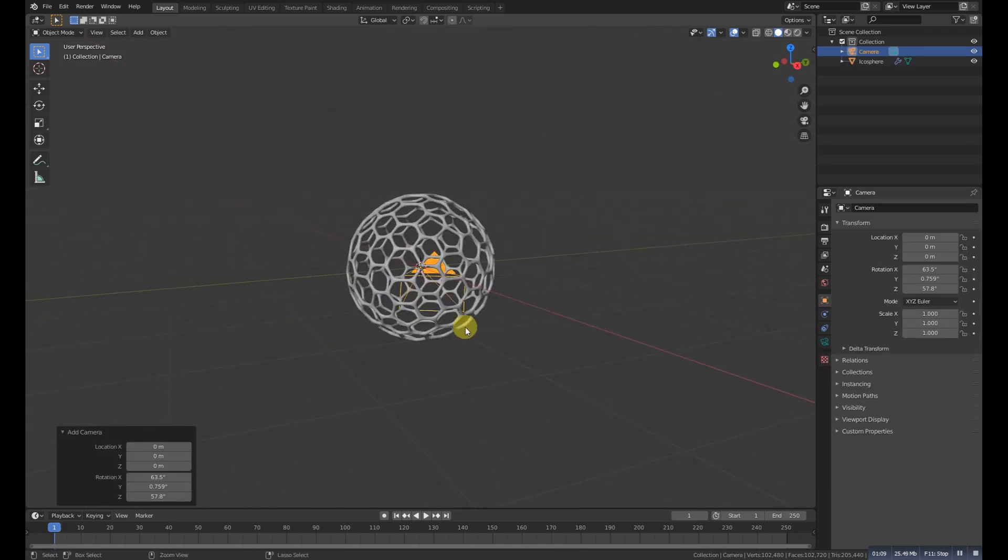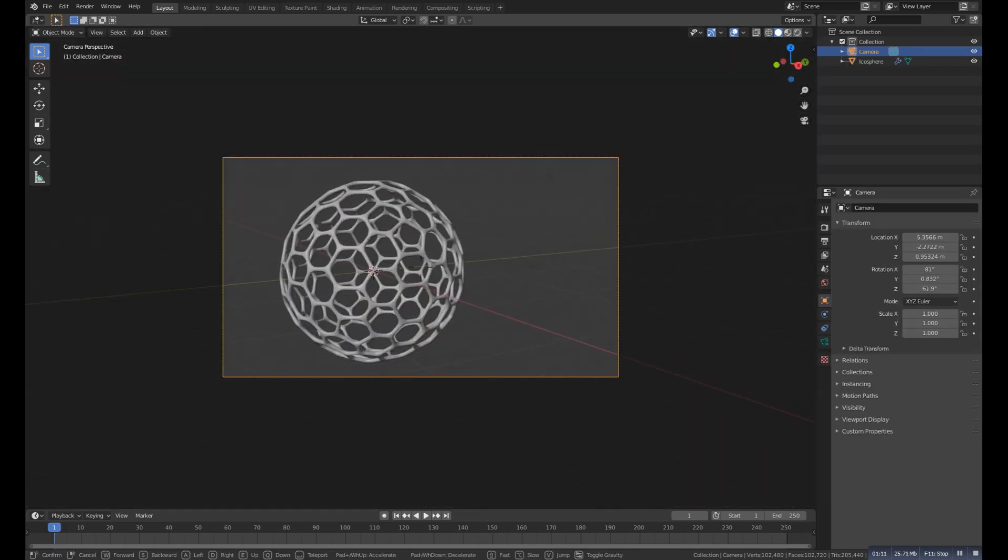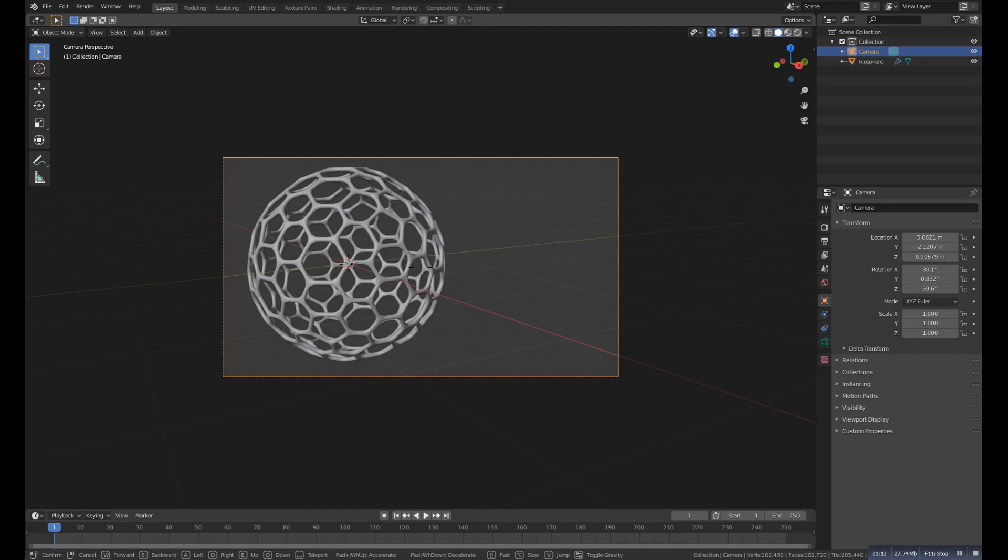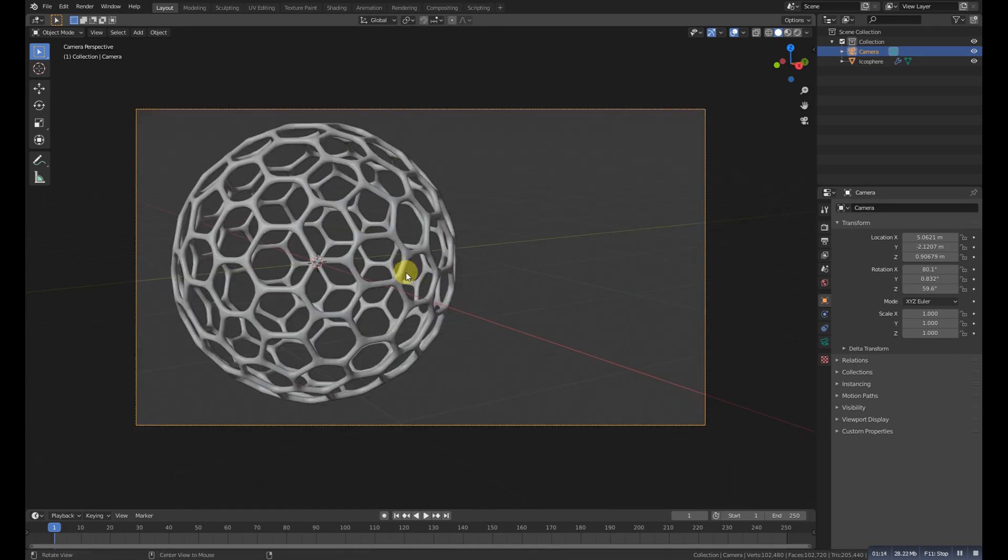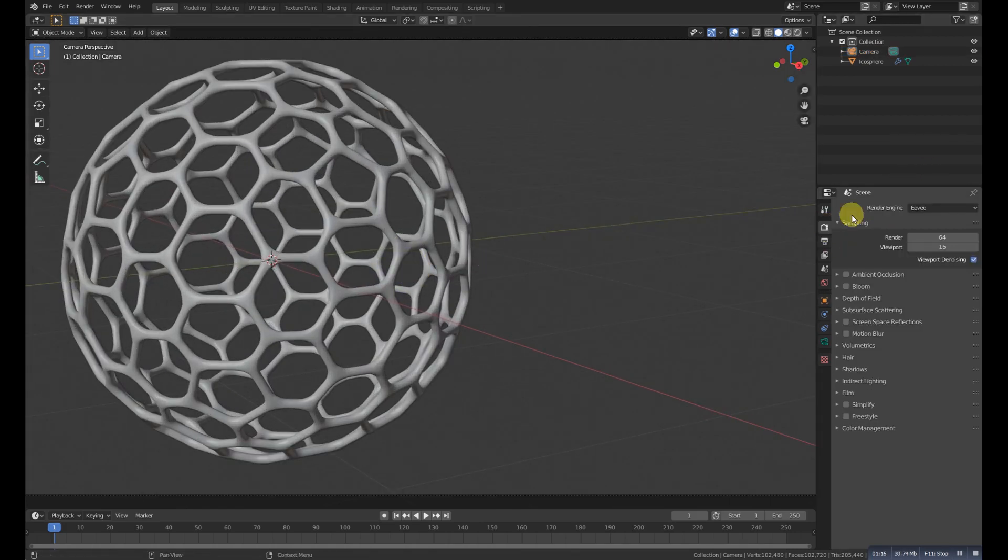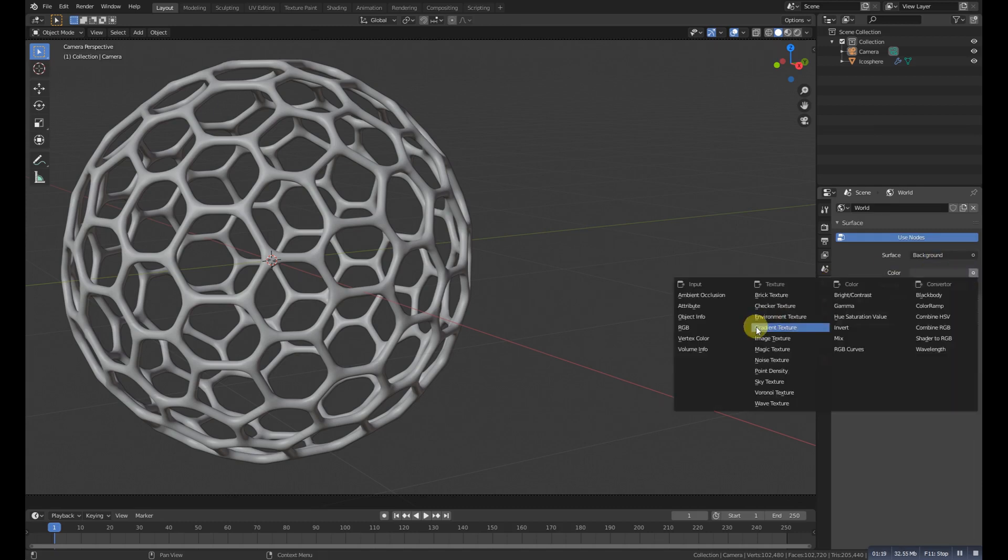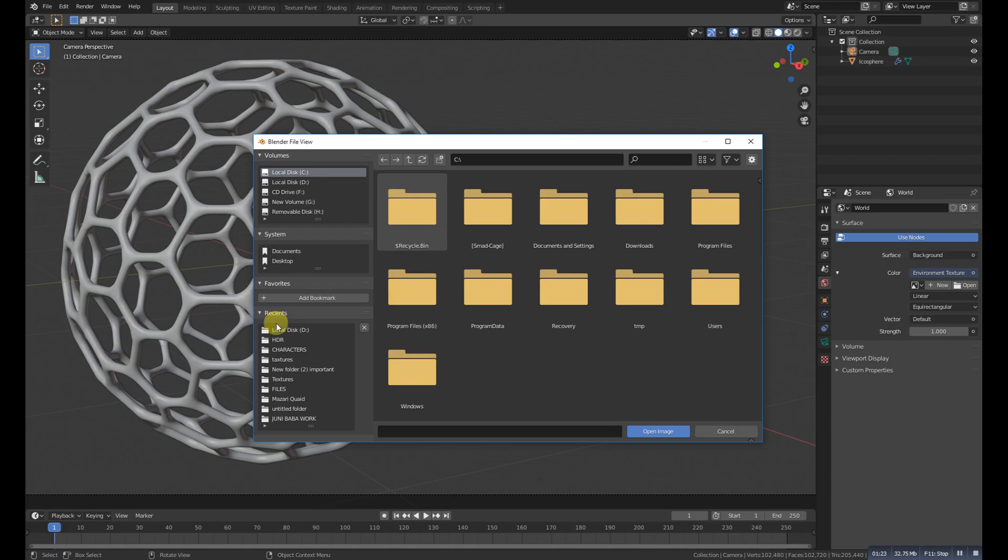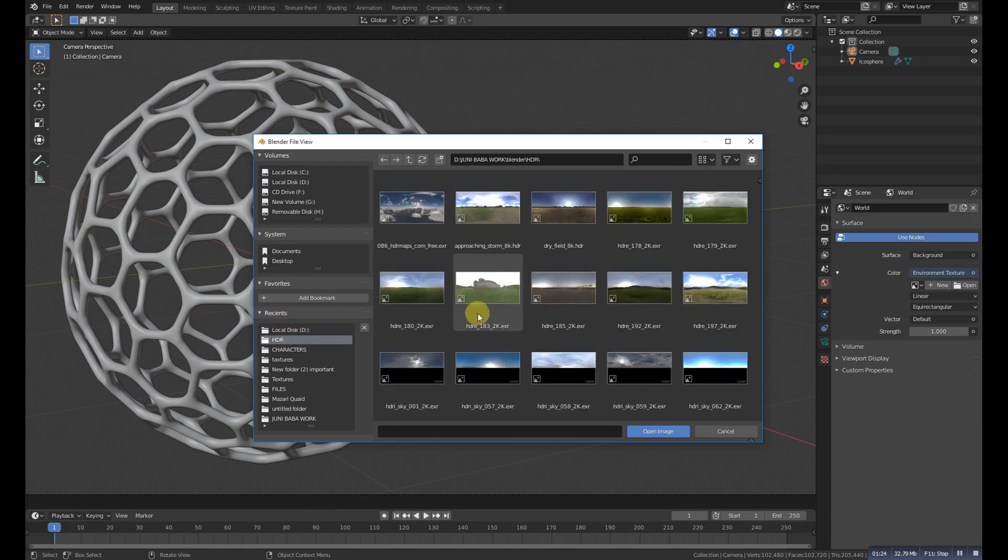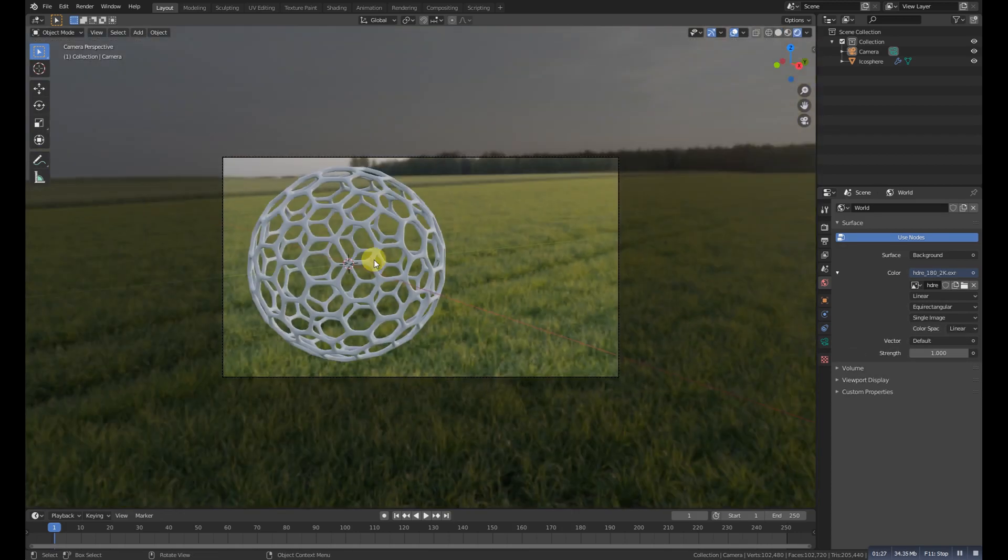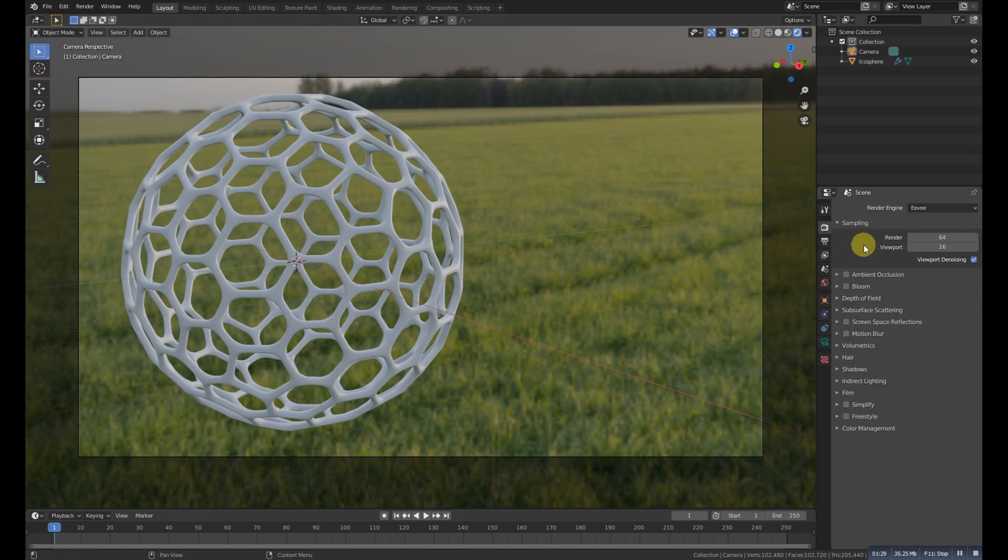And then zoom it a bit. And now go here and add a simple environment texture HDRI. You can choose anyone and it will look something like this.